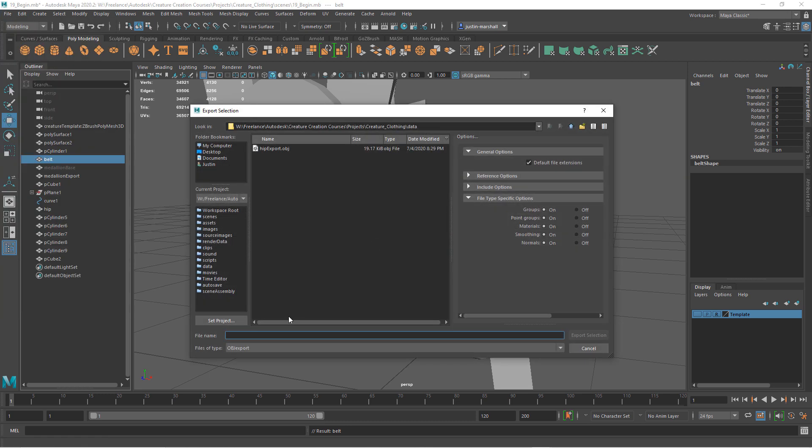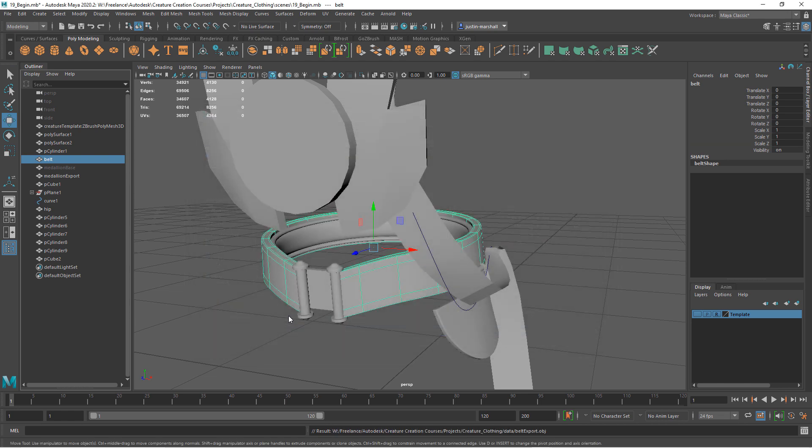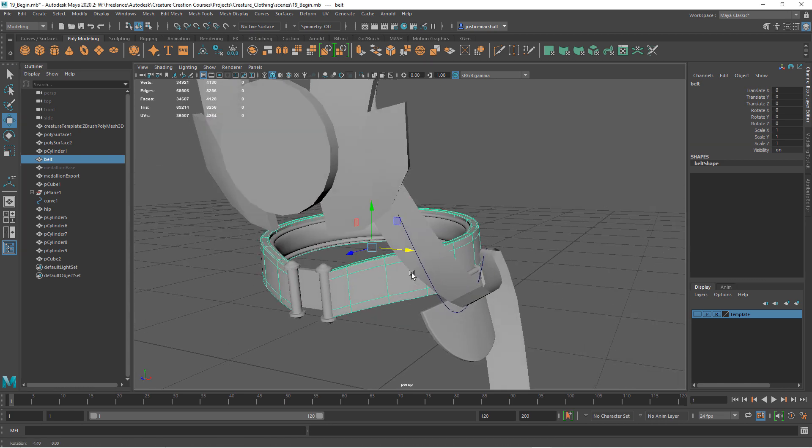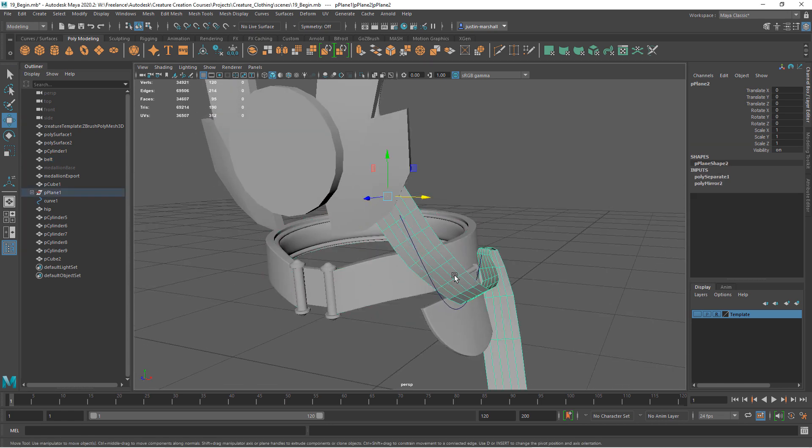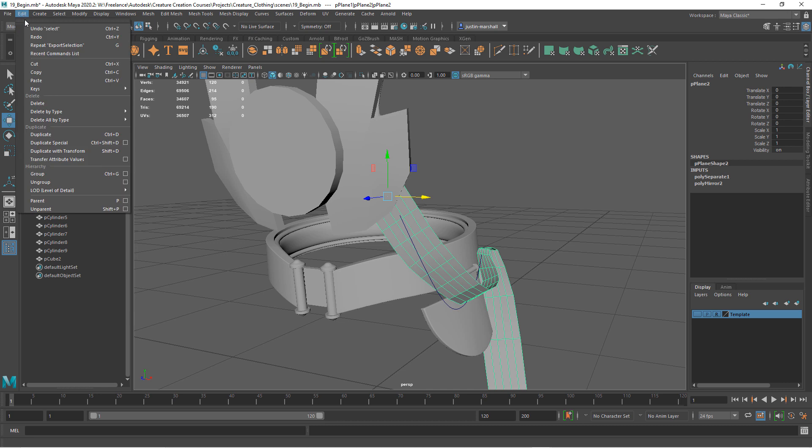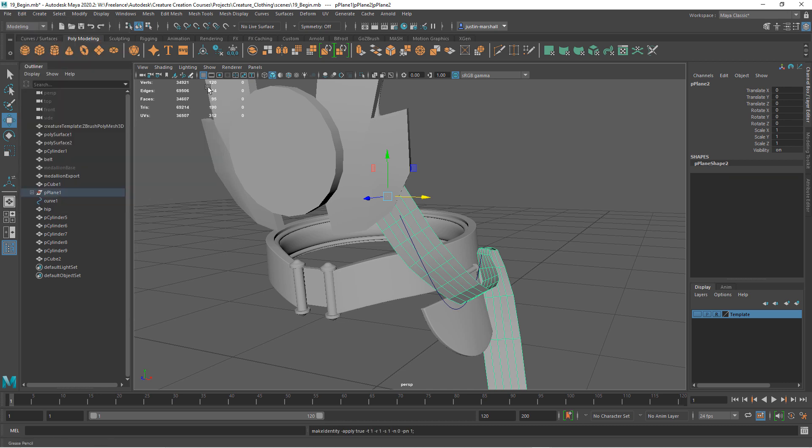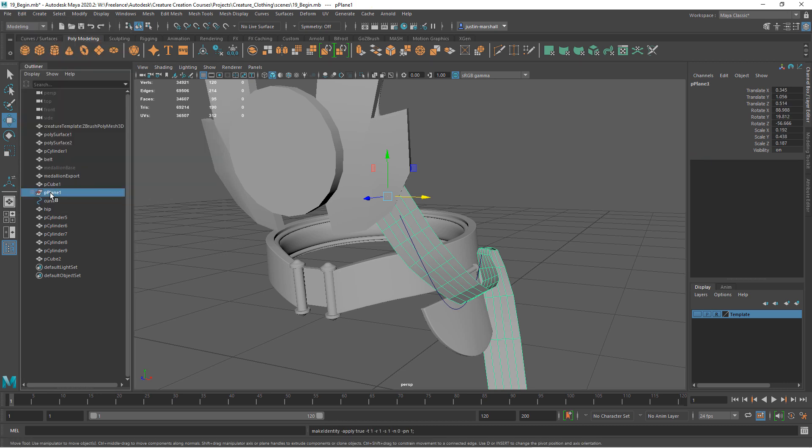Export selection, same folder. Call it belt export. We'll do the sash here. Let's do the same thing.